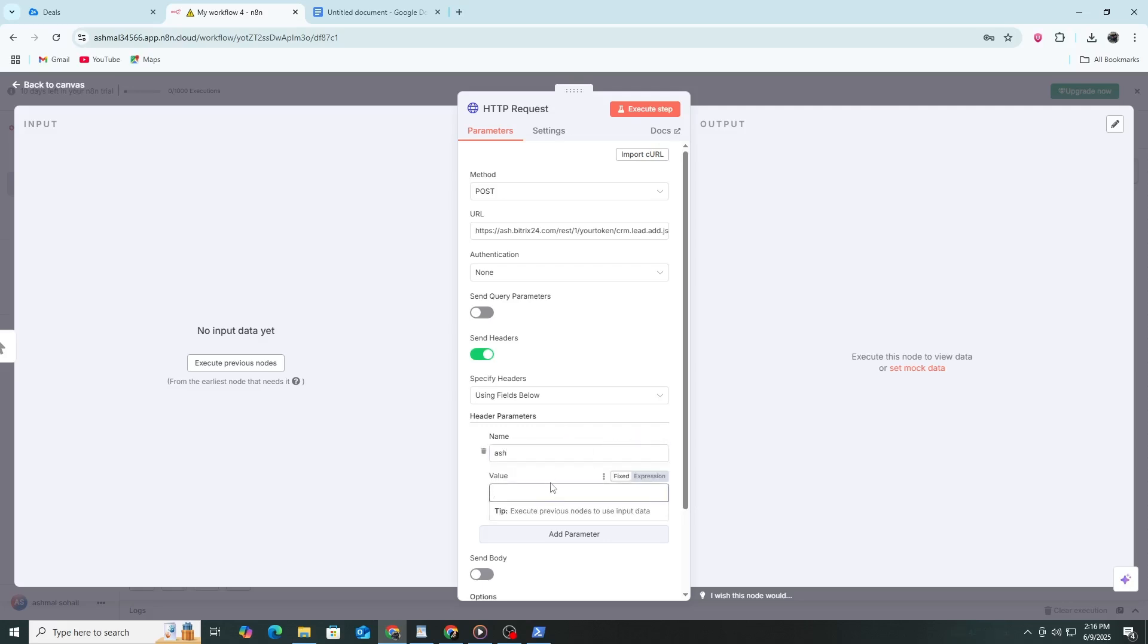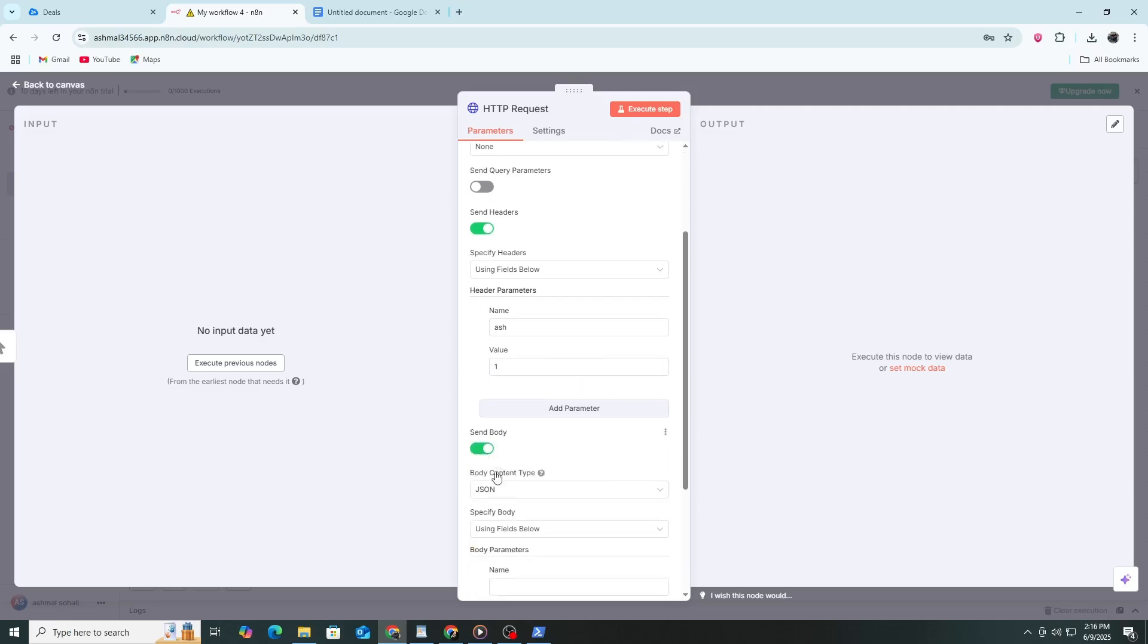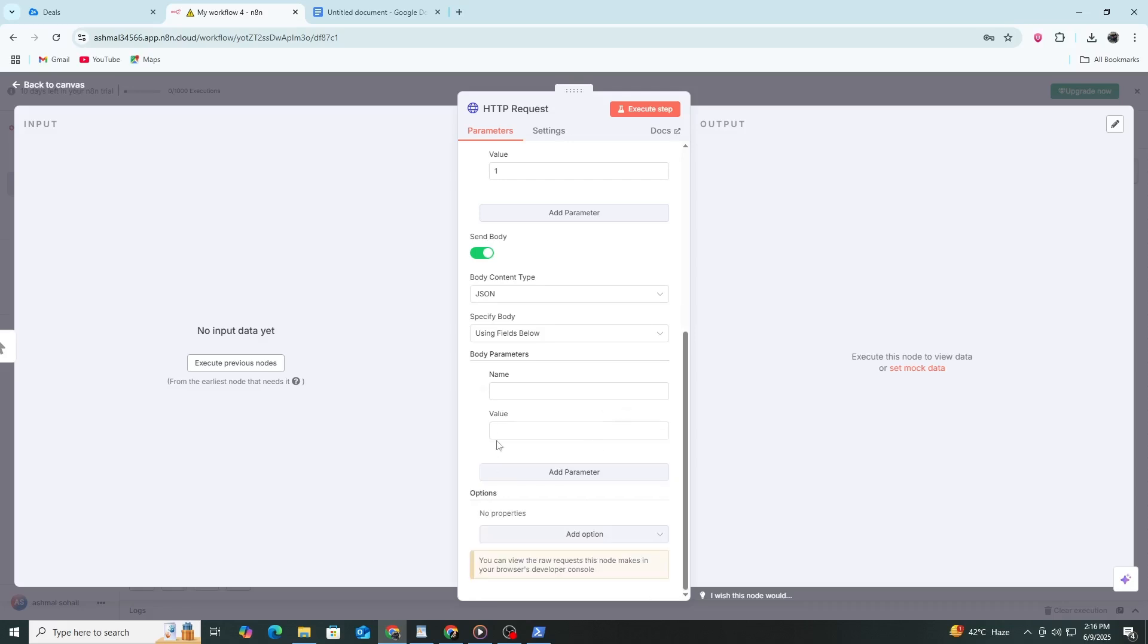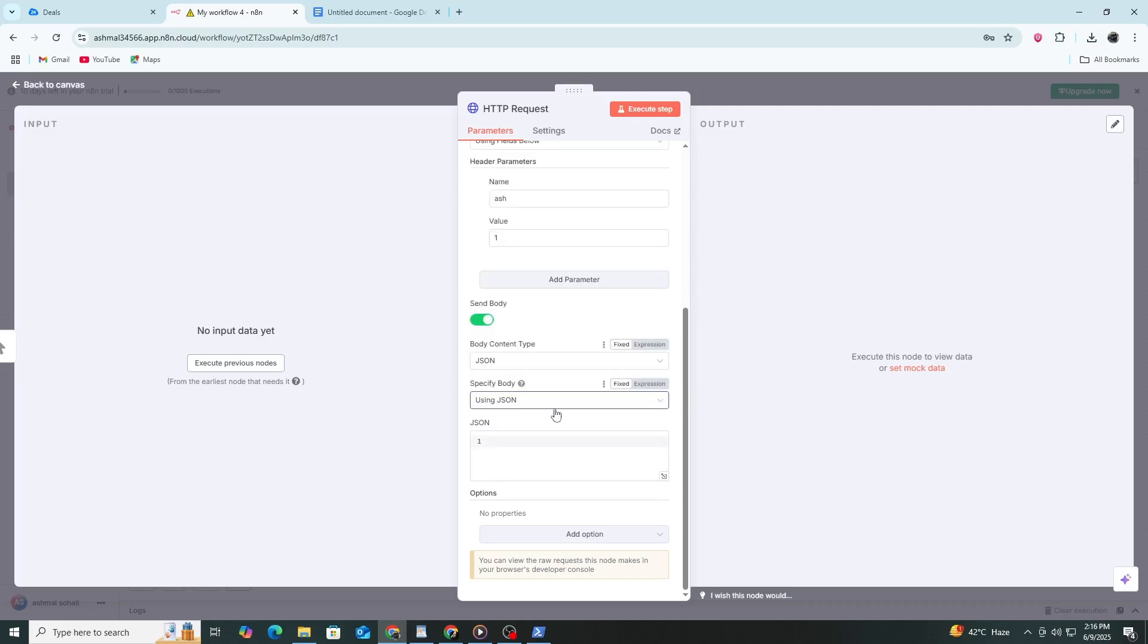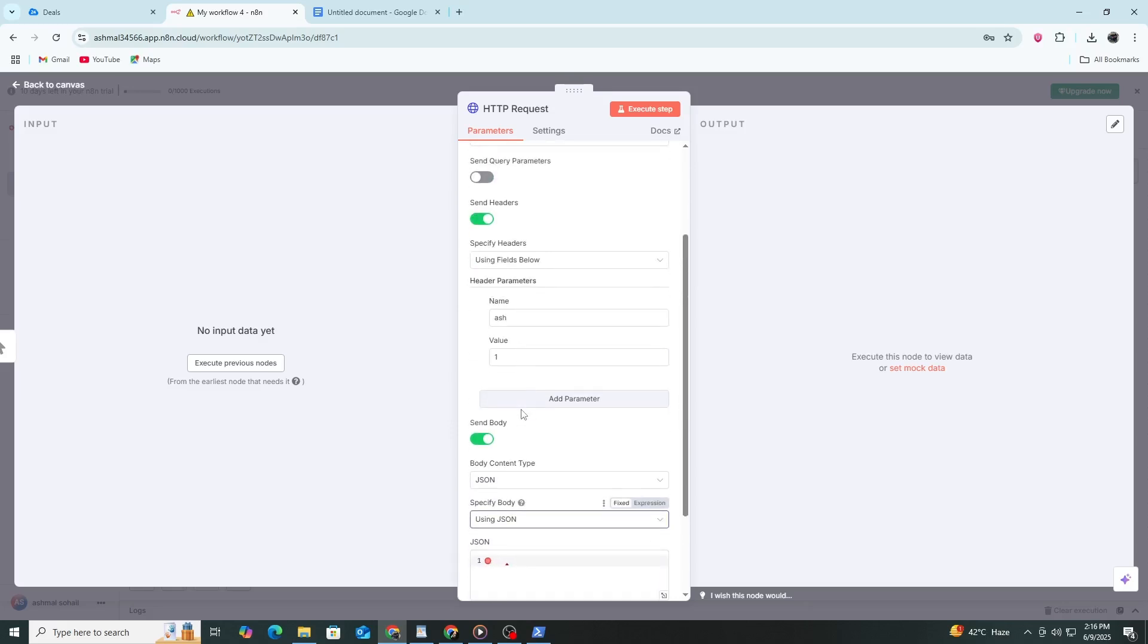Now scroll to the body section. Click add parameter. Set the body content type to JSON. In the body, you need to provide the data for your request. Now your body is ready. This data tells Bitrix24 to create a new lead with the name Jane Doe and the title New Lead.